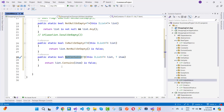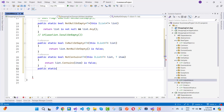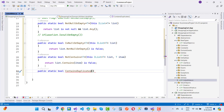The next function is ContainsDuplicates. This checks whether a list contains duplicate values.